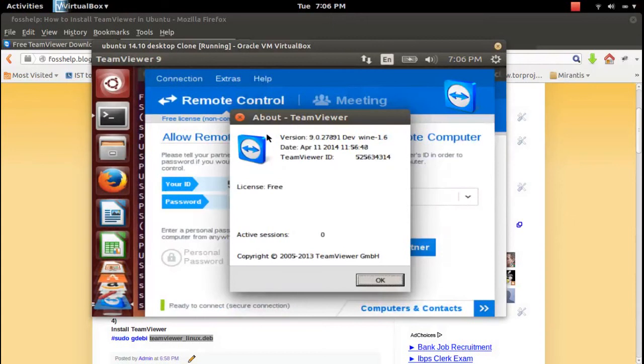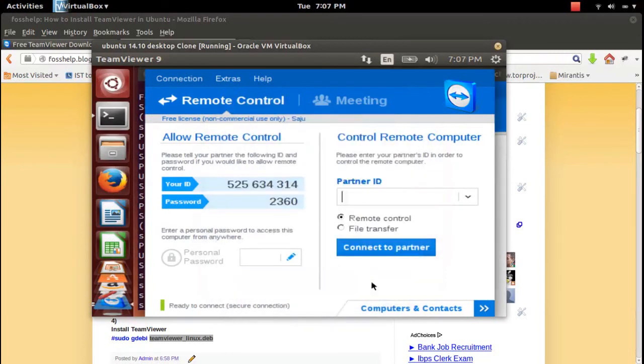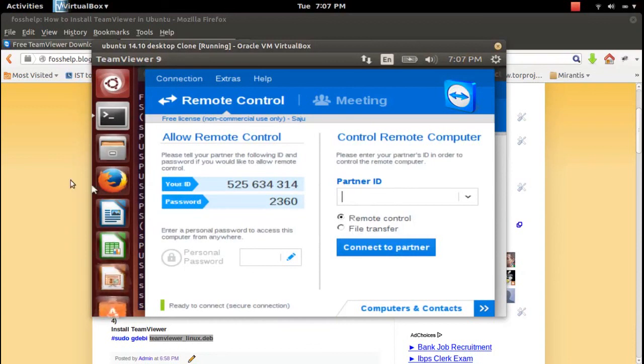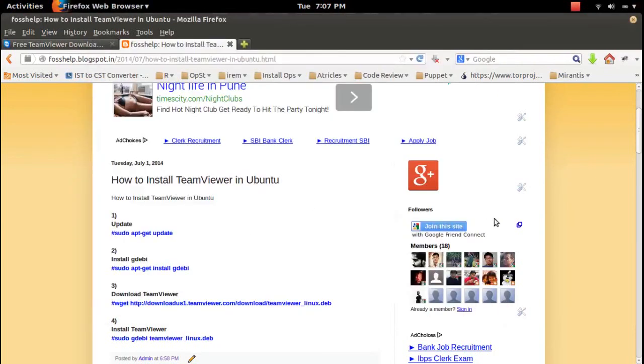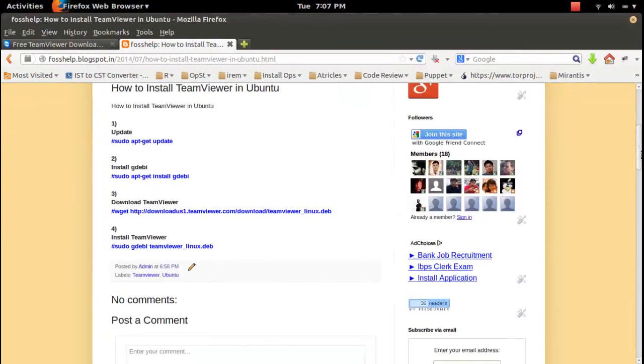Okay, it's the latest version. This is how you can install the latest version of TeamViewer in your Ubuntu 14.10 machine. Please try this and let me know if you have any issues.